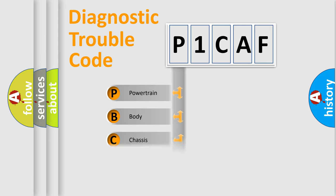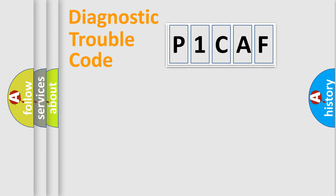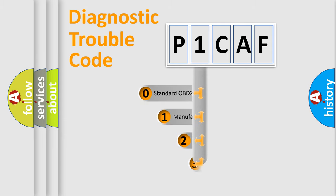Powertrain, Body, Chassis, Network. This distribution is defined in the first character code.